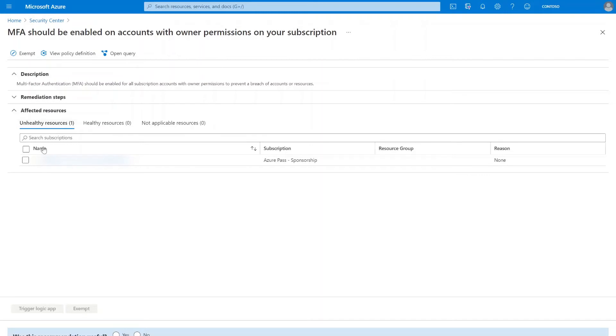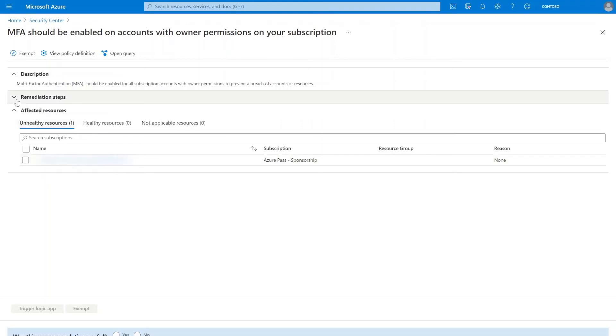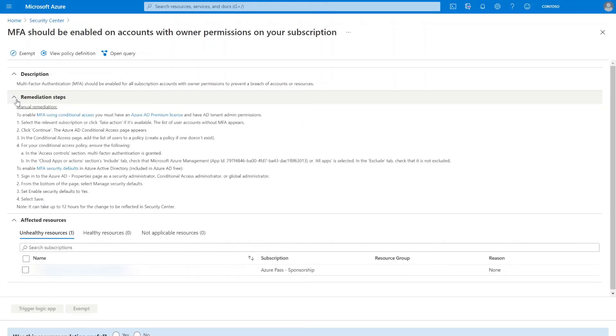You can see this directly in the portal by selecting the subscription ID, which in my case is obfuscated here, or by using Azure Resource Graph. Once you've successfully identified which accounts don't have MFA enabled yet, in remediation steps, I can also find detailed guidance on how to remediate this recommendation.